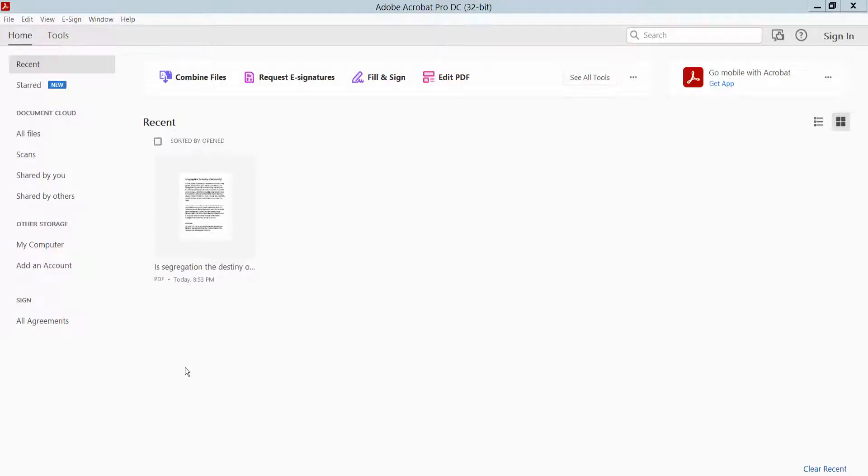Hello everyone, today I will show you how to insert header and footer in PDF for different pages using Adobe Acrobat Pro DC.